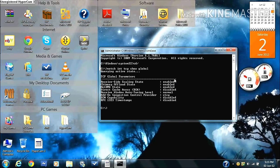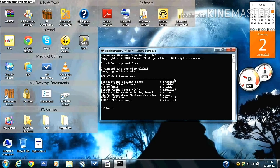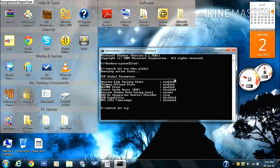Then after having typed in that, you type in NETSH space INT space TCP space set space global space chimney equals enabled. You press enter.